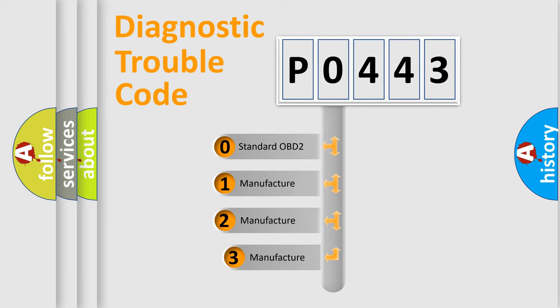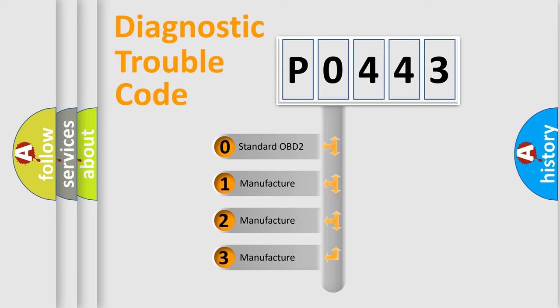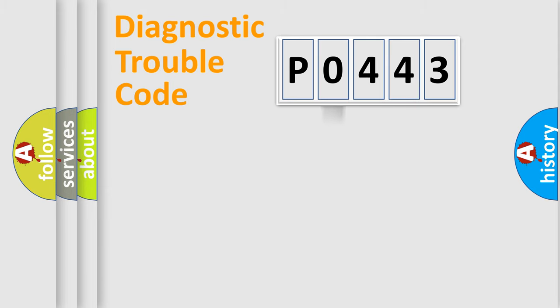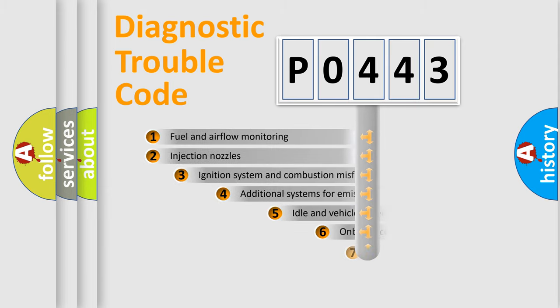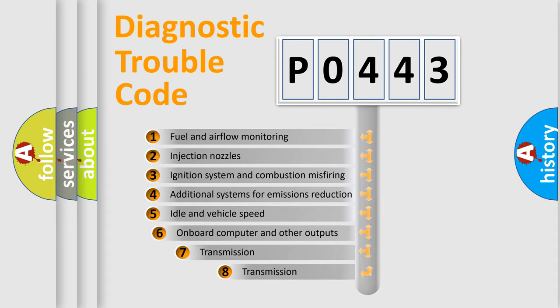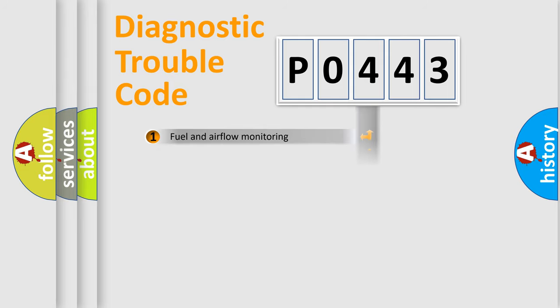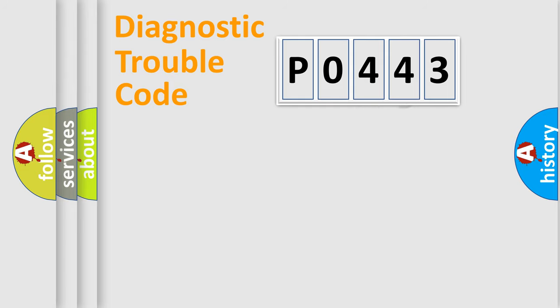If the second character is expressed as 0, it is a standardized error. In the case of numbers 1, 2, or 3, it is a more specific expression of the car-specific error. The third character specifies a subset of errors. The distribution shown is valid only for the standardized DTC code.